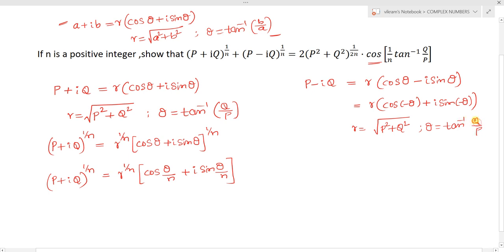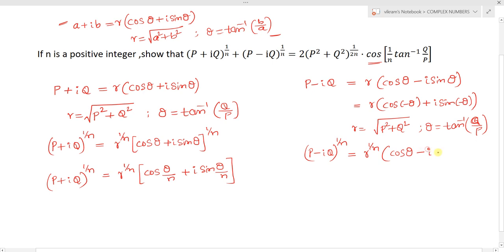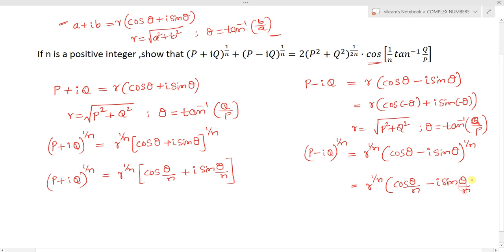So (p - iq)^(1/n) can be written as r^(1/n) times (cos θ - i sin θ)^(1/n), which by applying De Moivre's theorem is equivalent to r^(1/n) times (cos(θ/n) - i sin(θ/n)).